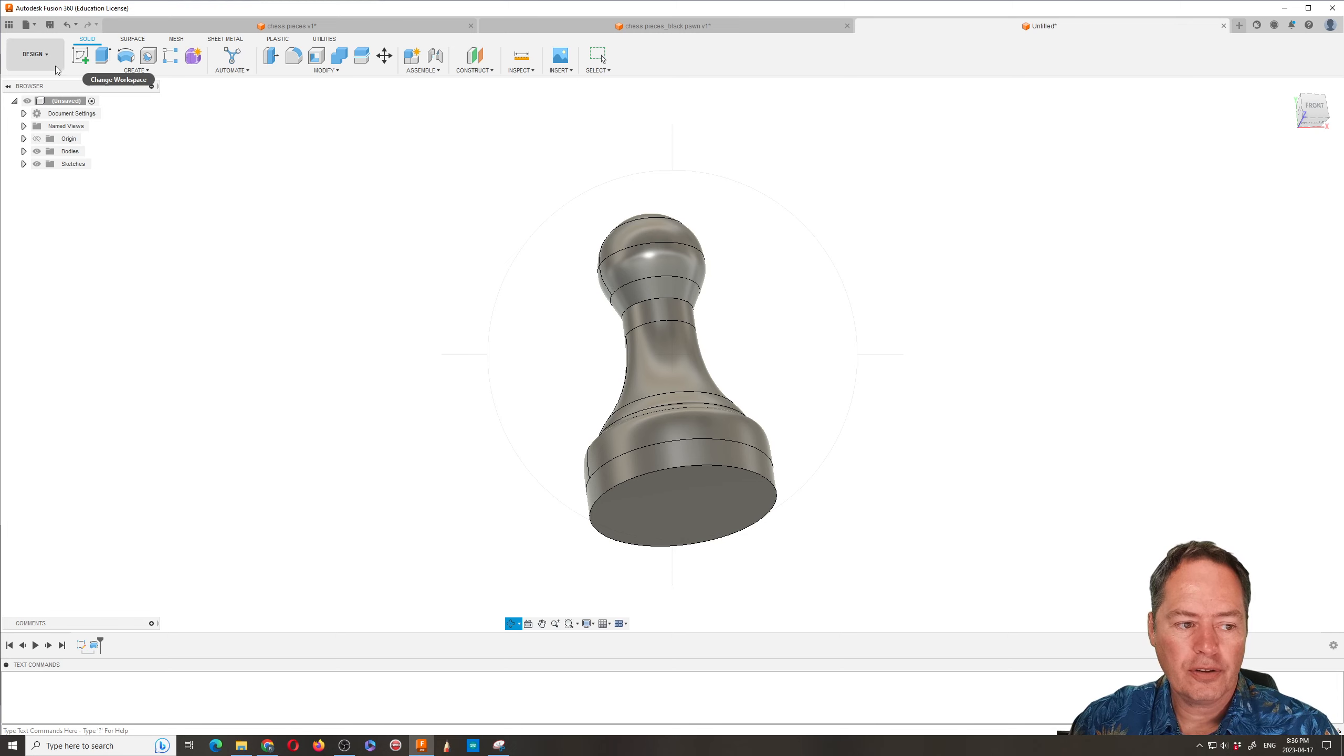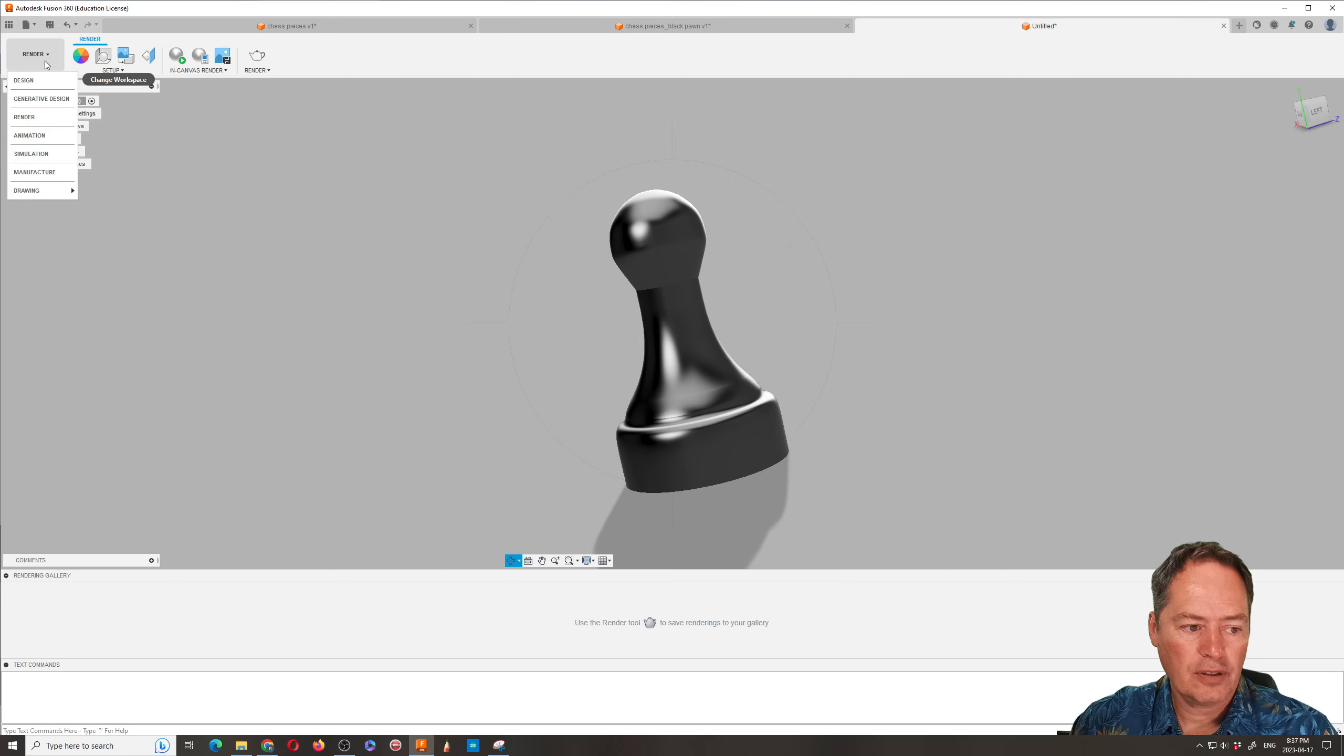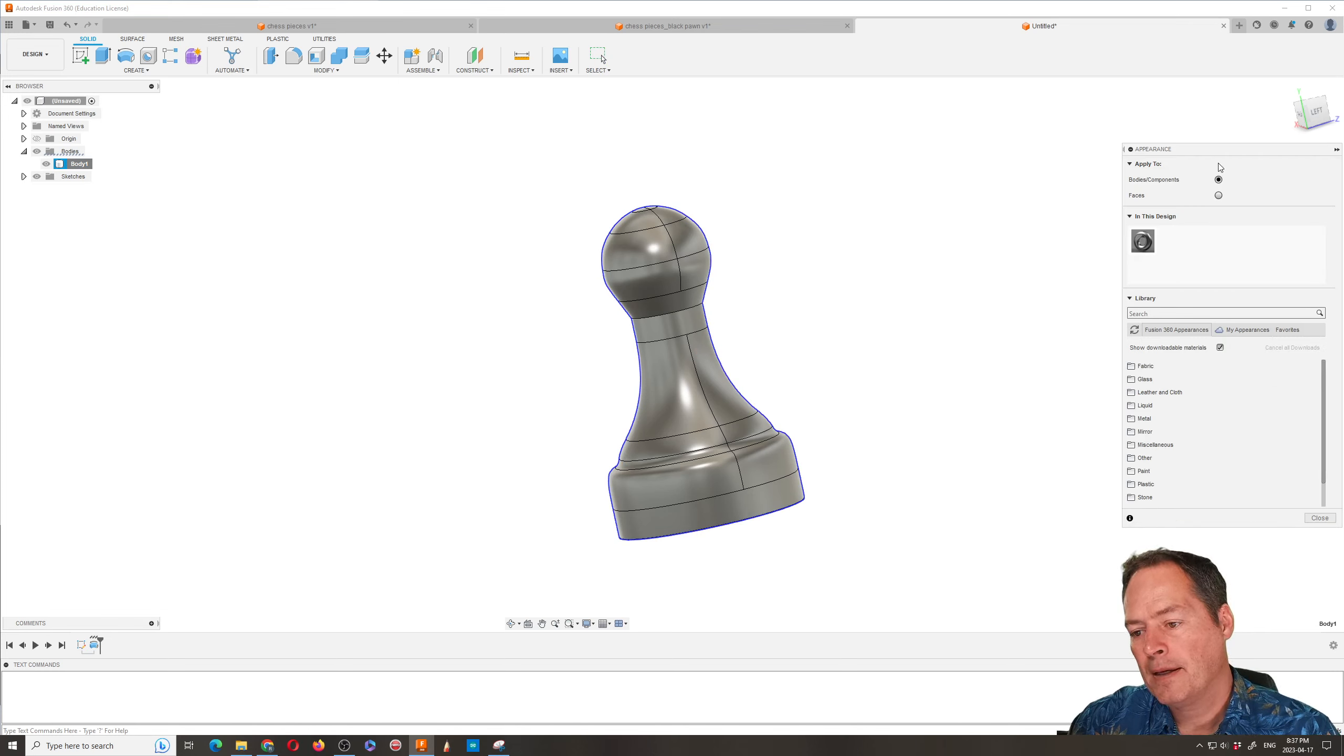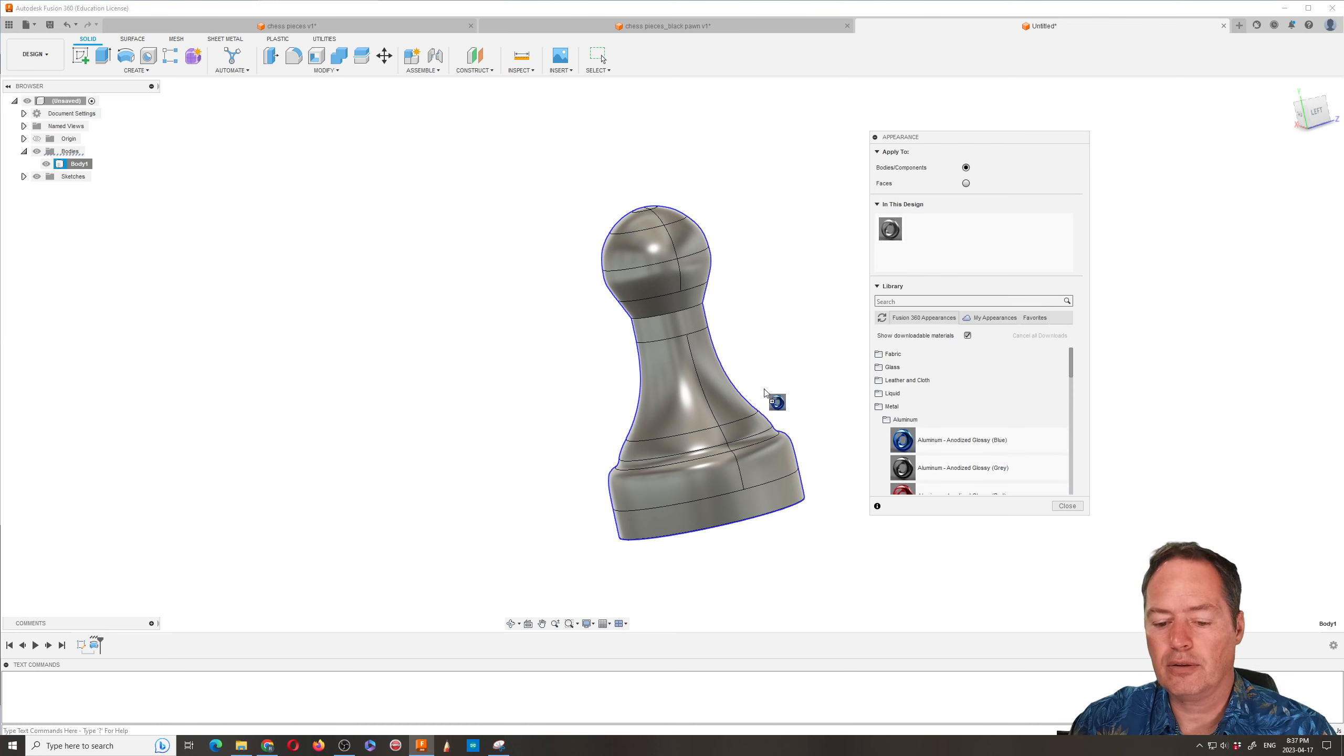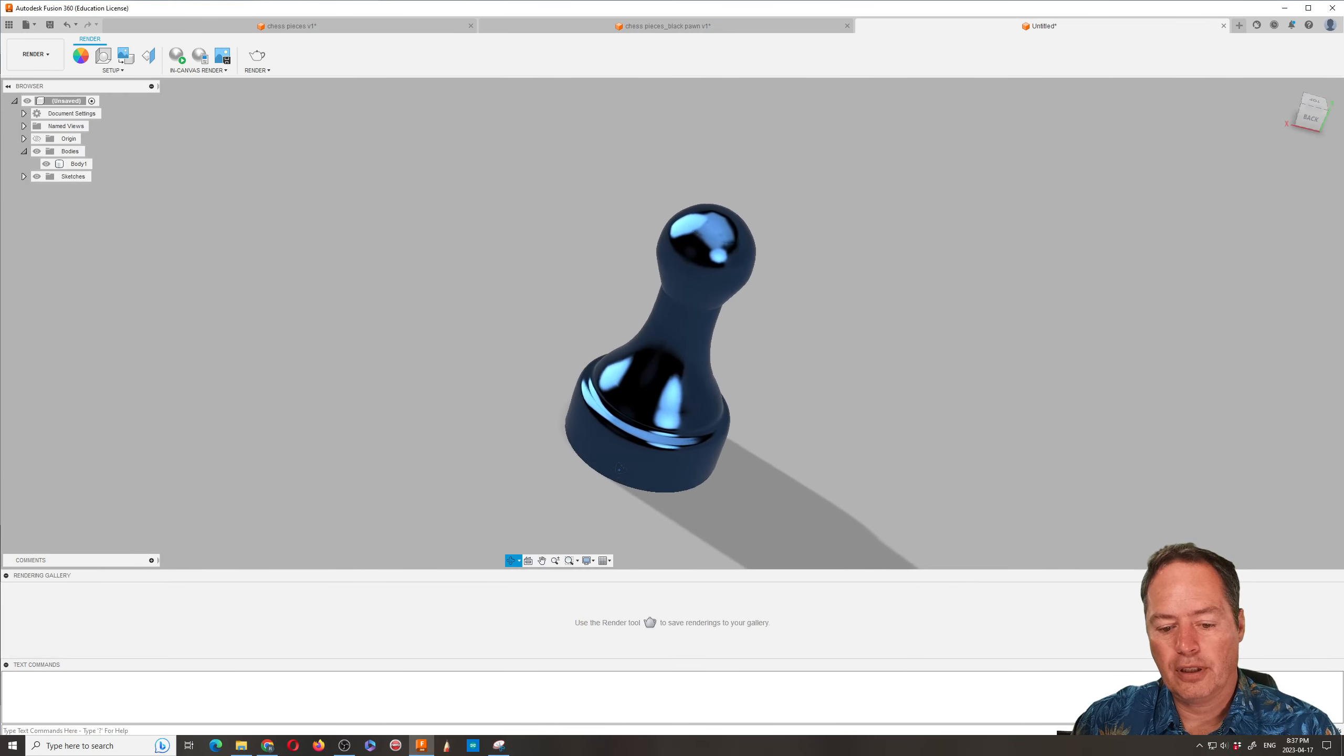If you want to you can go to render and you can have it basically look like a very polished piece. If you go back to design you can open up your bodies and click on it and you can change the appearance of it. So if you click on appearance you can go into your appearance tabs. So there's a whole bunch of different things you could make it look metallic. So let's go with chrome. Actually it's pretty chrome now. Let's go with the blue anodized aluminum. So if we put that on there then we close it. Now when we go to render it will look very shiny.